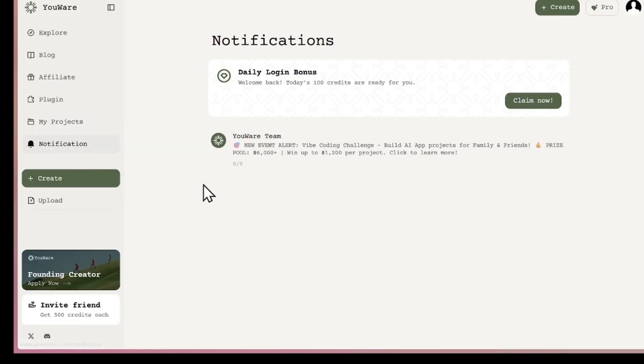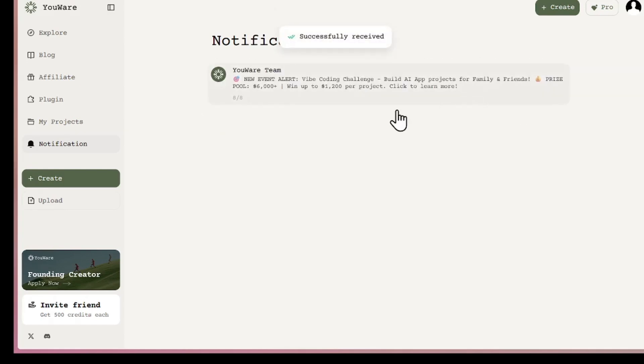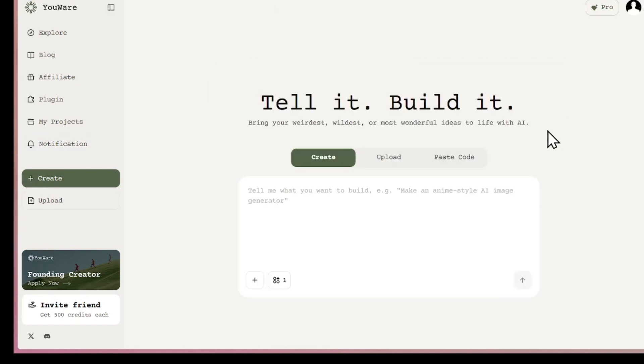The platform also gives daily tokens. For example, here I can claim 100 free tokens just by clicking claim and they are instantly added to my account. Now in two minutes remaining of this video, let's try building another project.